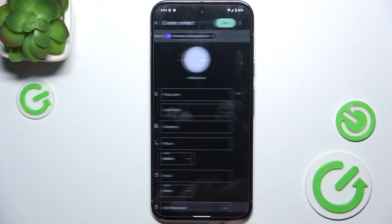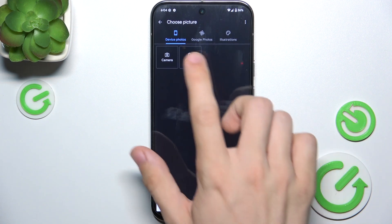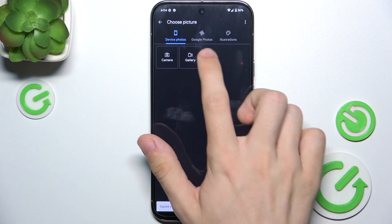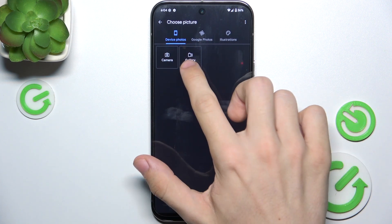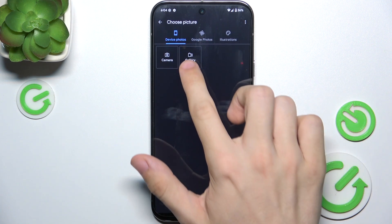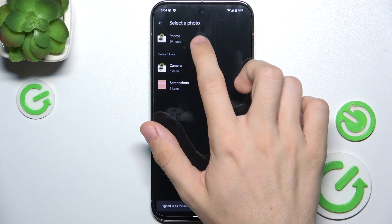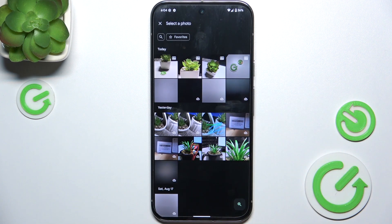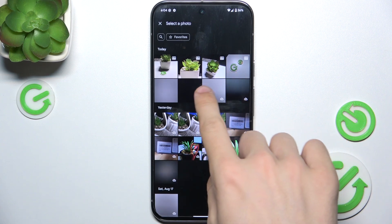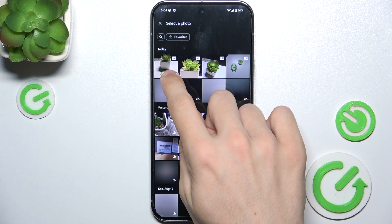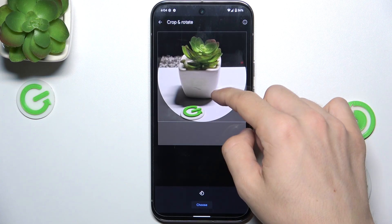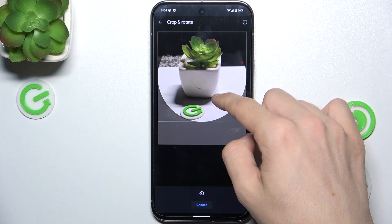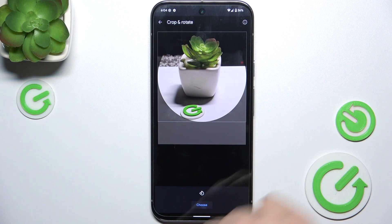Now you can add a picture if you want — from device photos, Google Photos, or illustrations. I'm gonna choose device photos, then gallery and photos. Now let's choose maybe this photo, and choose.